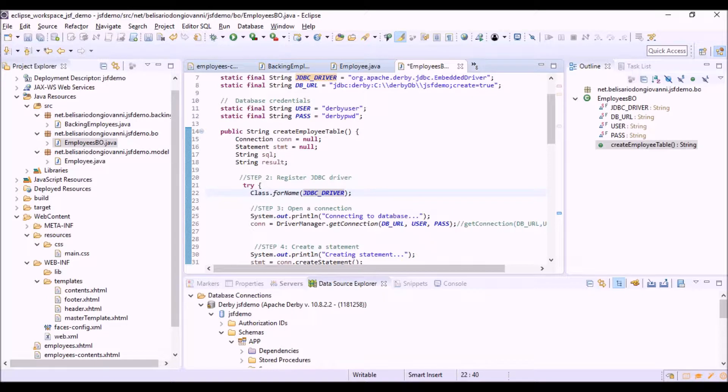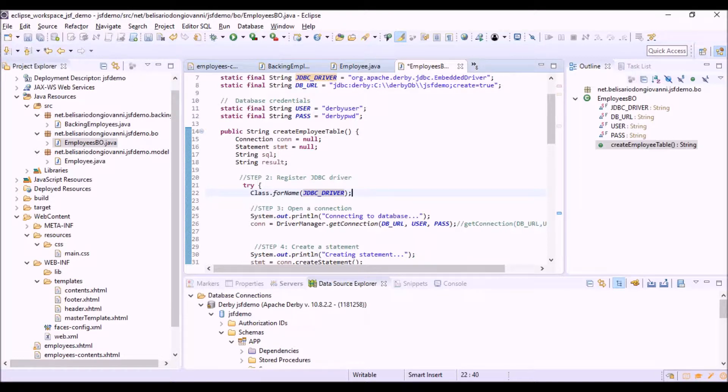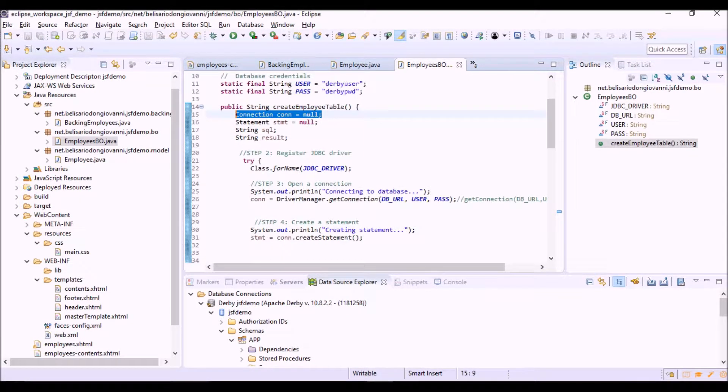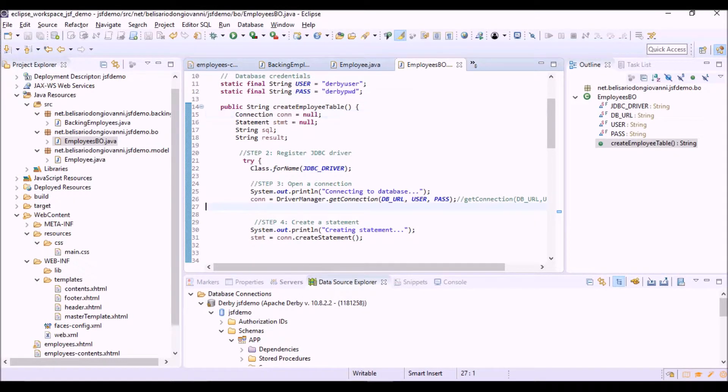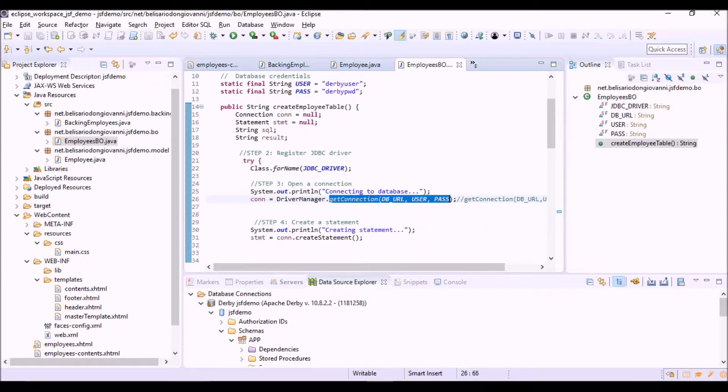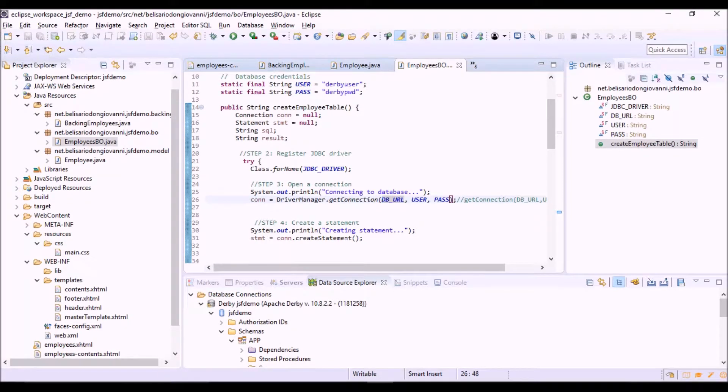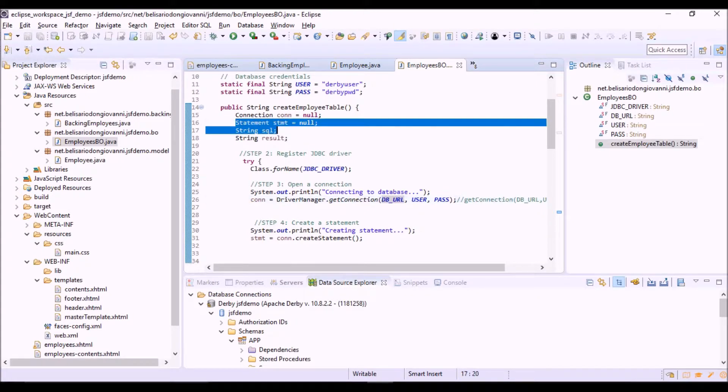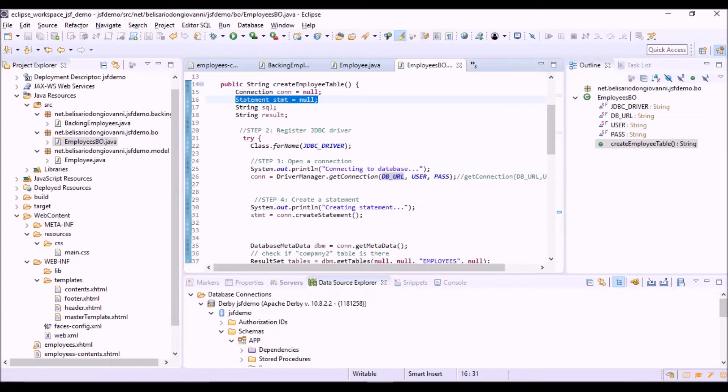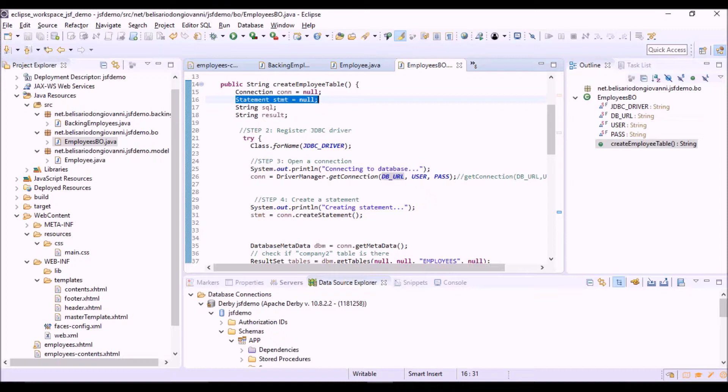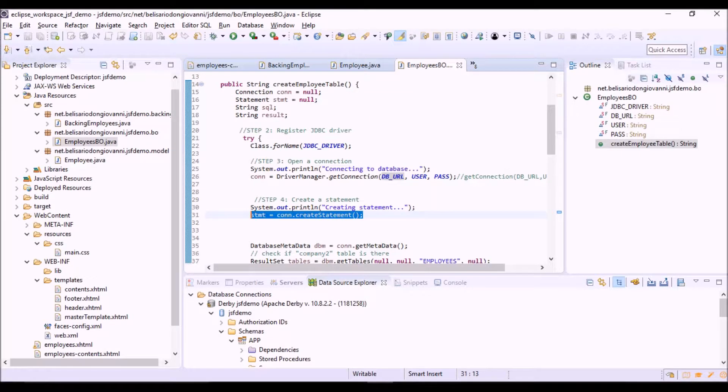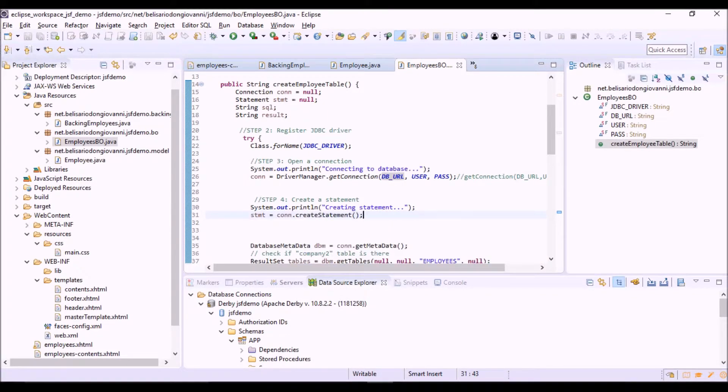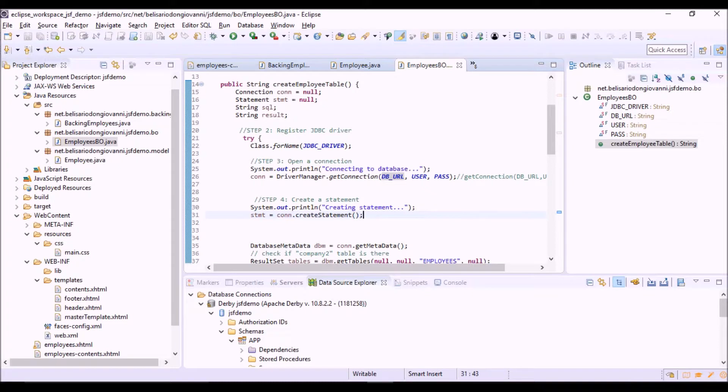Then we will use a connection object, here declared, to create a connection to the database. To do so we use the getConnection method, passing the connection parameters that we defined before. Then we are going to create a statement object, declared here, and that is an object that allows us to execute SQL queries on the connection to the database. We are going to create a normal statement with this method, and as we will see then, there is another kind of statement that we can use that is called the prepared statement.